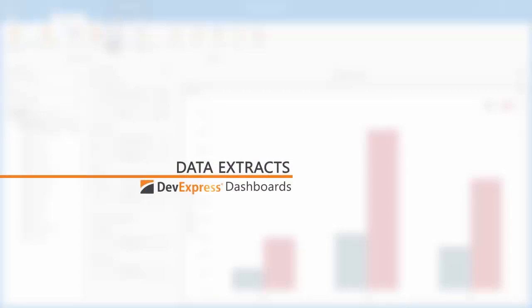In this video, I'll show you how to use a dashboard extract data source which allows you to improve data processing performance.